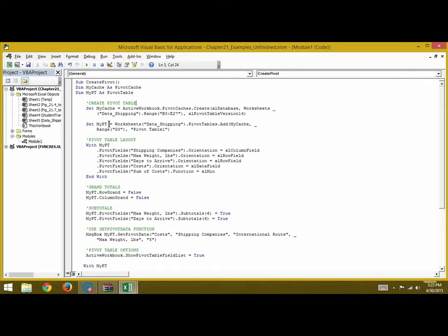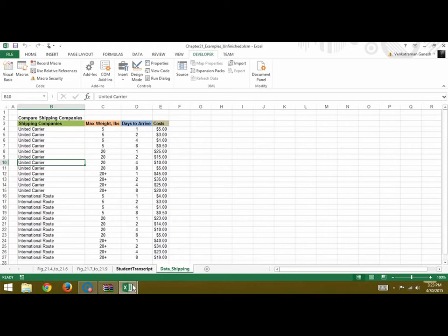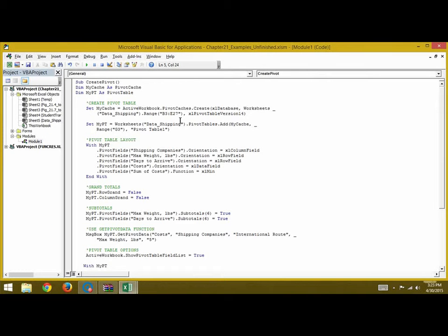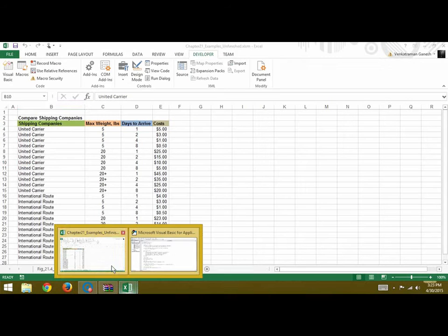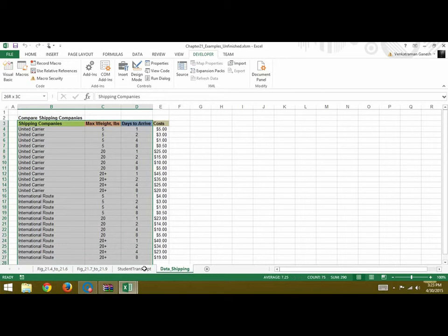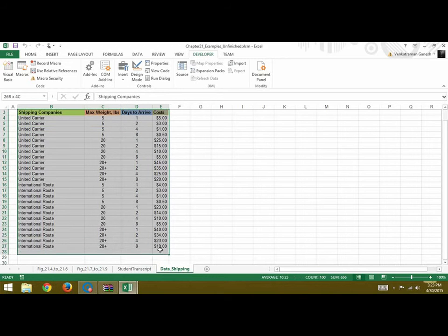First, we set myCache equal to ActiveWorkbook.PivotCaches.Create. This is an Excel database worksheet — the name of the worksheet is Data Shipping, as you can see here. The range is B3 to E27, so this is the range from B3 to E27.